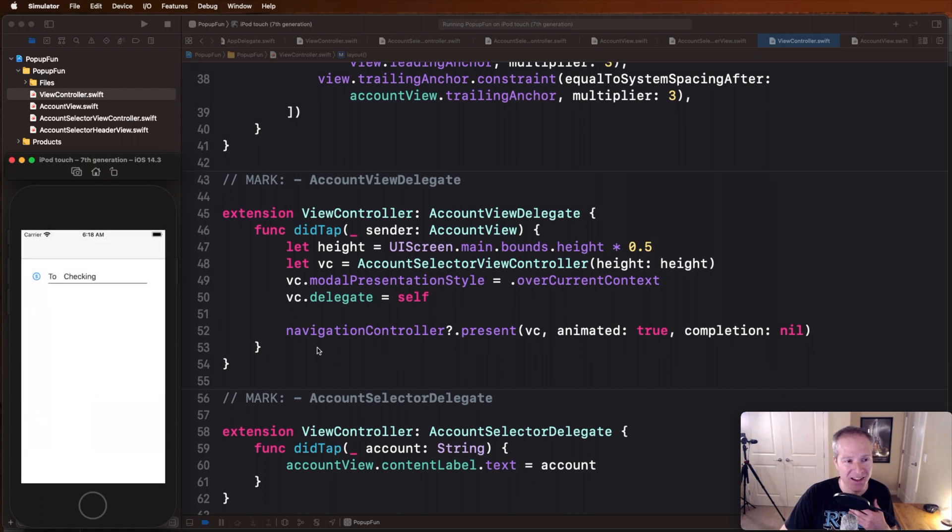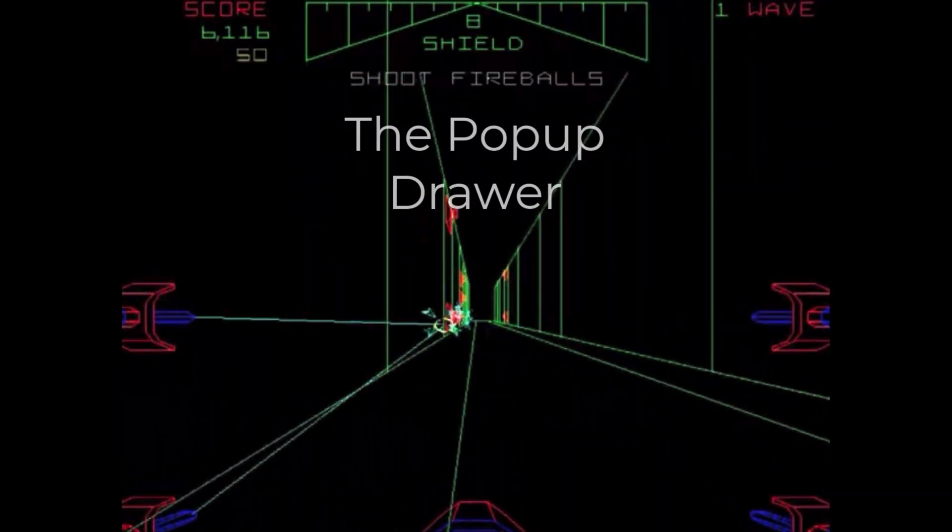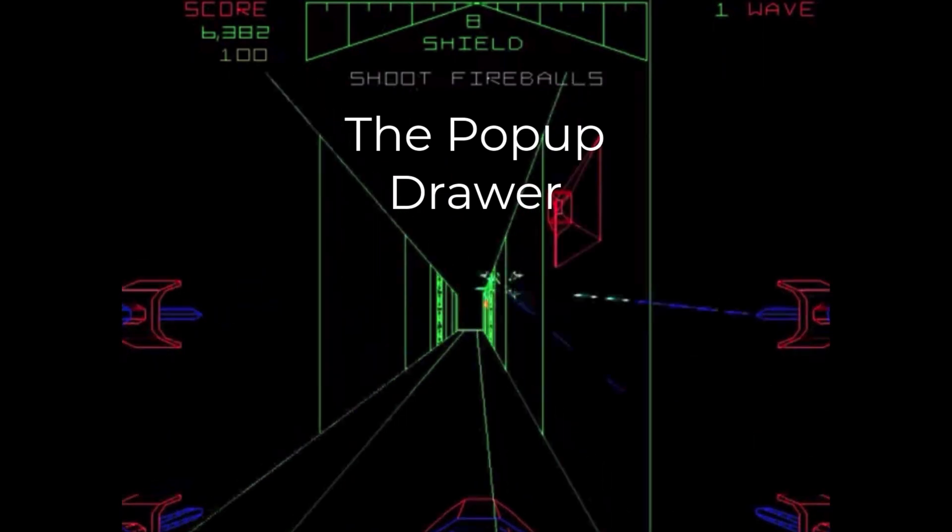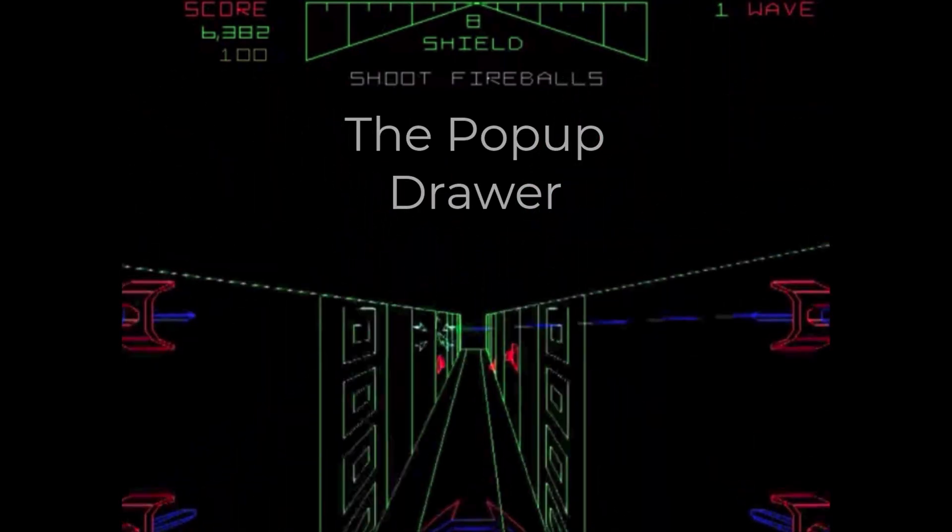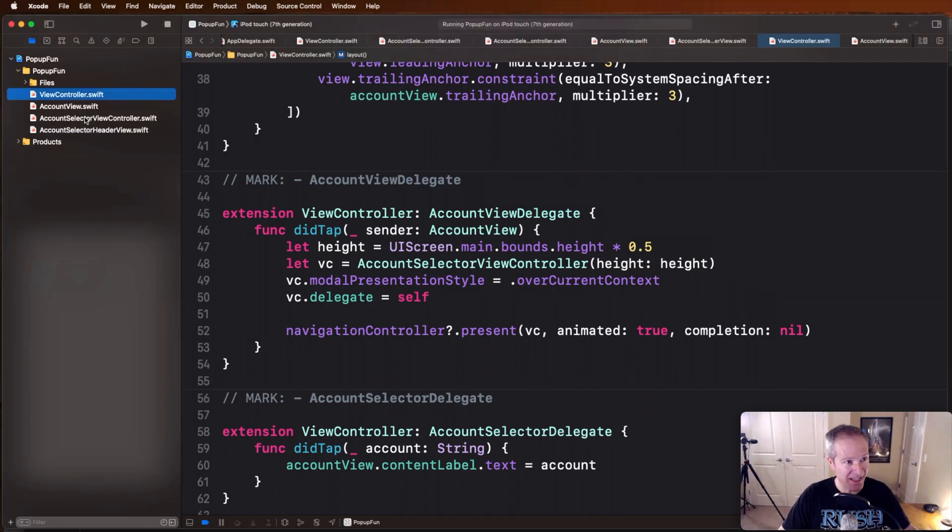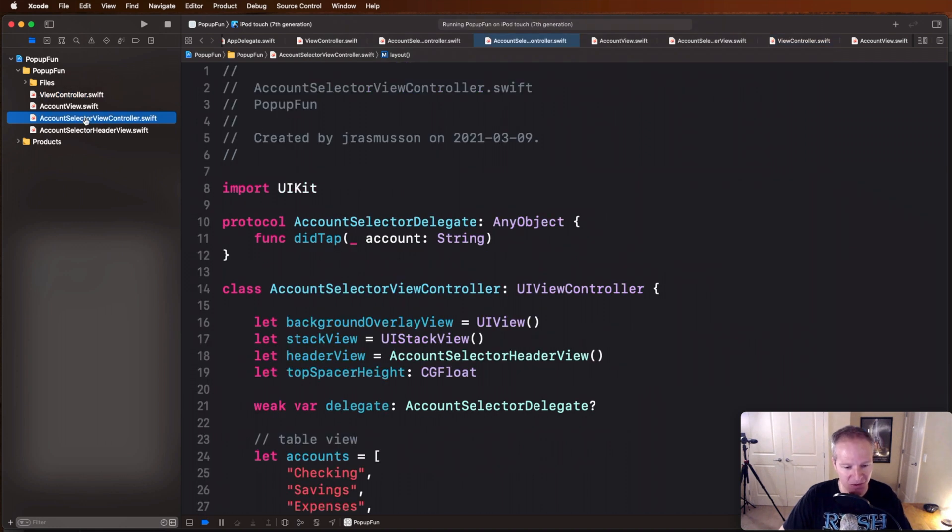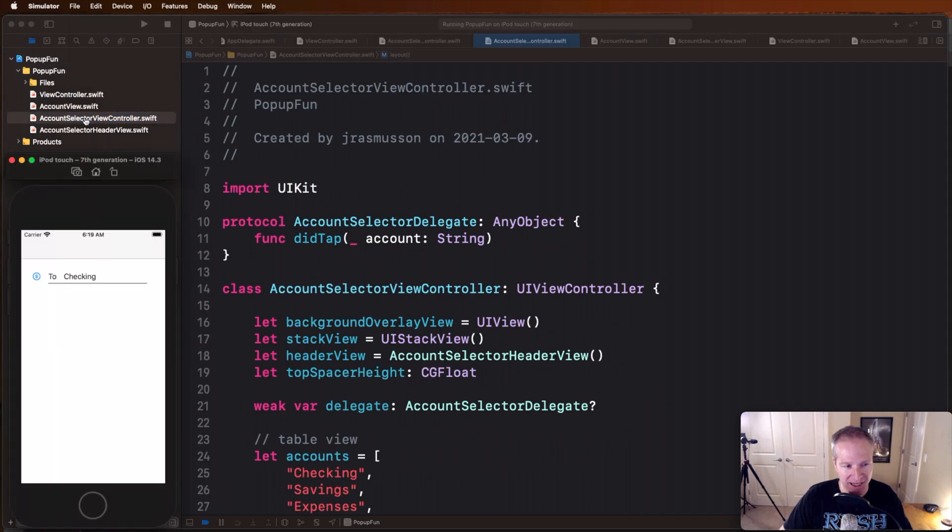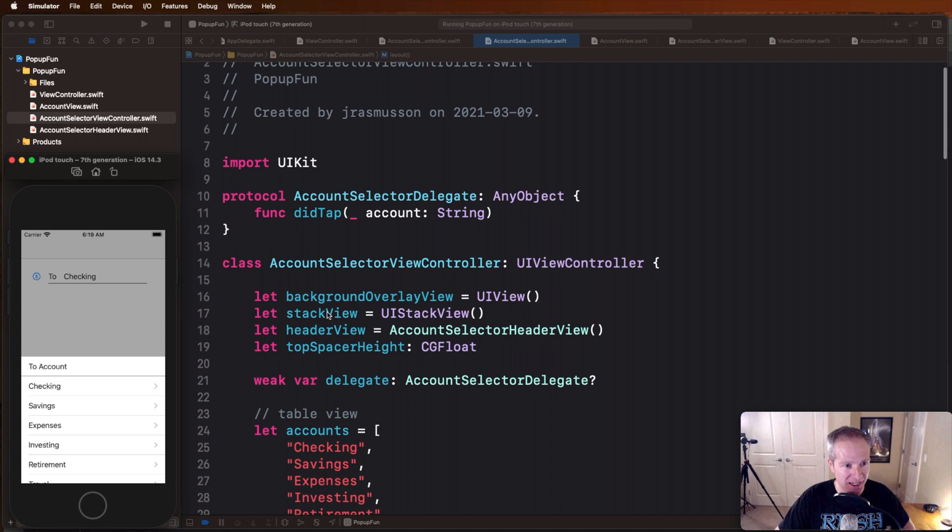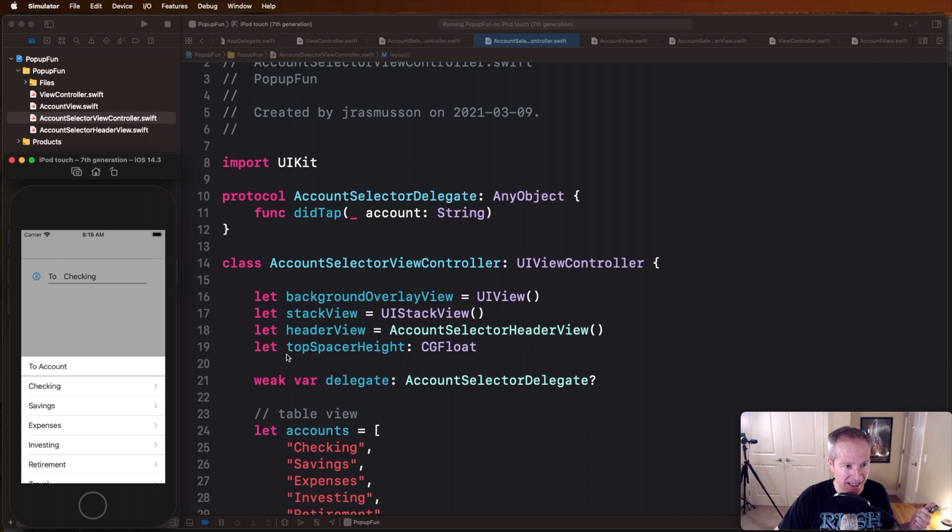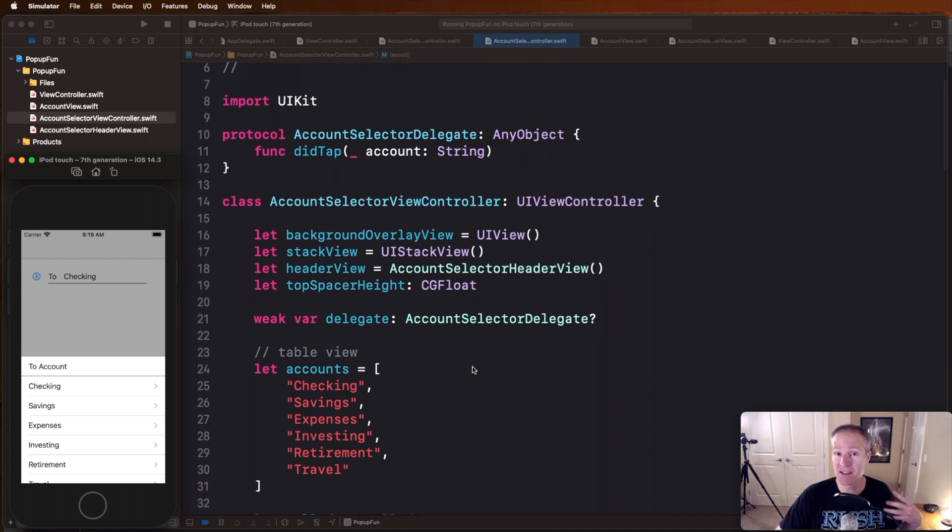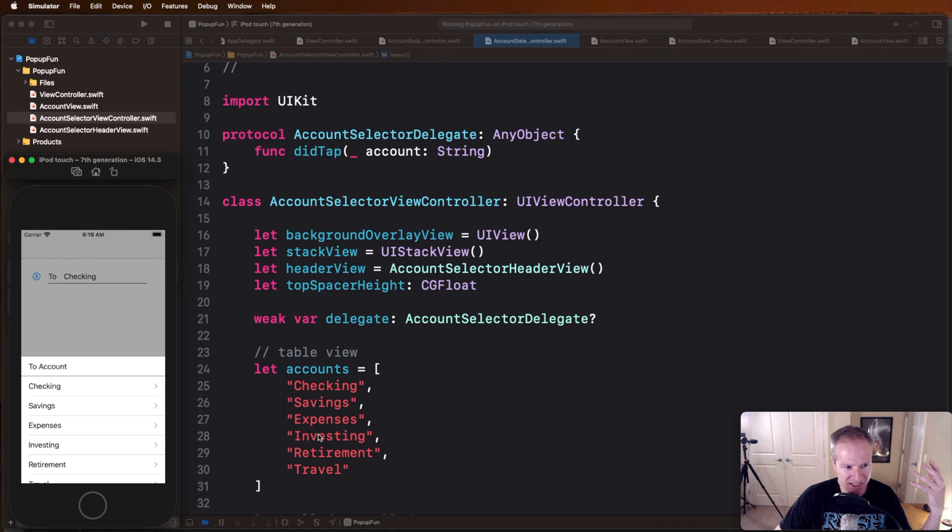Okay so now if we head down to the account selector view controller, now we'll get to see how that nice view controller here, the pop-up drawer, is actually built. And here you can see it's made up of a background view, a stack view, a header view, this guy right here, and a specific number, that top spacer height, which is this constraint here.